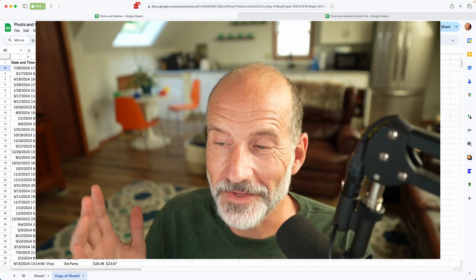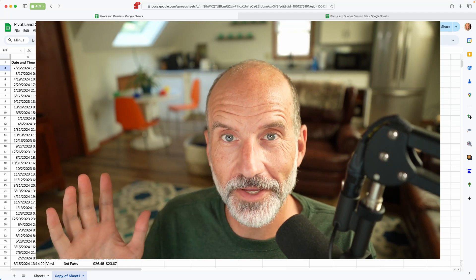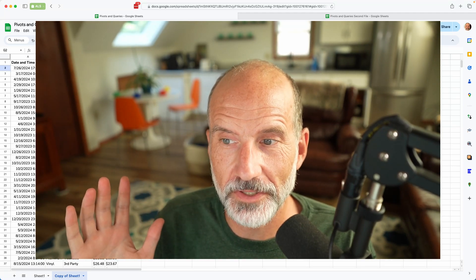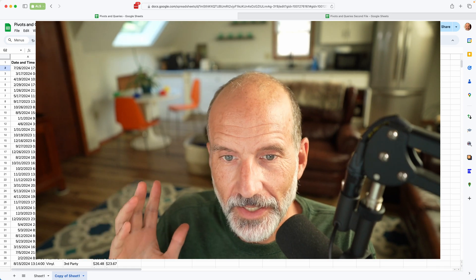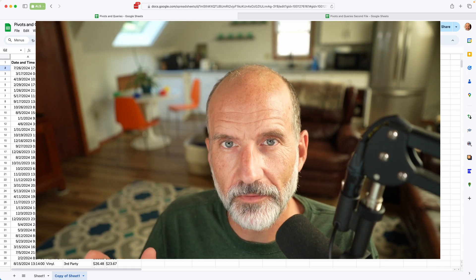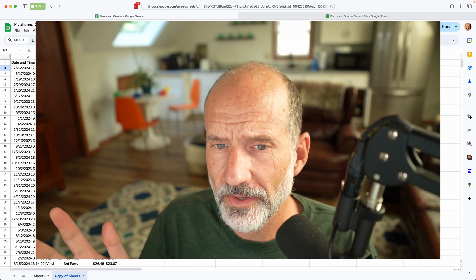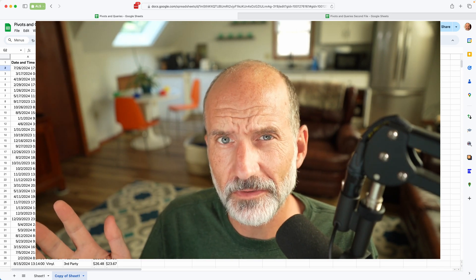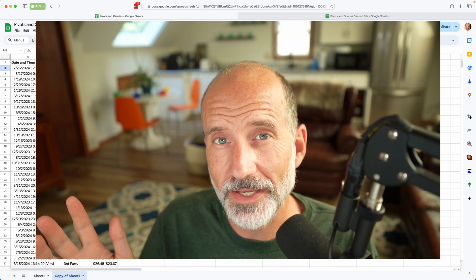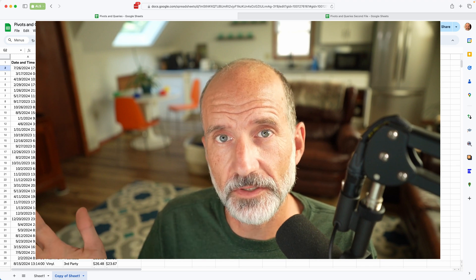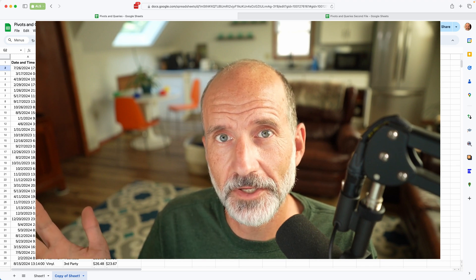I'm Adam Steinfurth, this is the Prolific Oak Tree Google Sheets spreadsheet channel. And you've arrived at the right video if you know about the query function, but you're just not sure why you would use it instead of just using a pivot table.